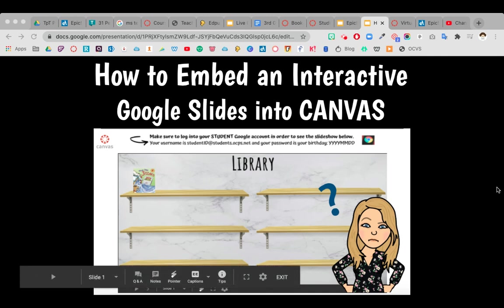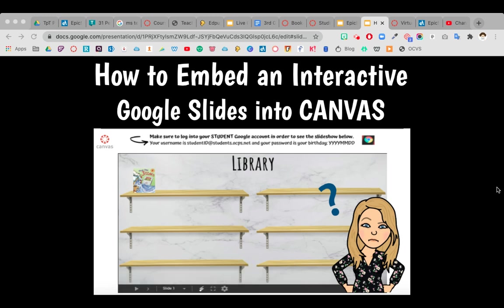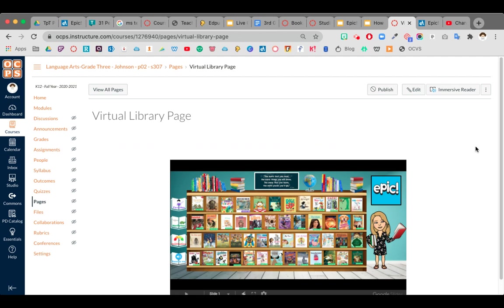Hi there, I'm going to be showing you how to embed an interactive Google Slide into your Canvas page. I know right now a lot of the Bitmoji classrooms are pretty popular and you might need some help making them interactive so you can click on them when you're inside Canvas. So I'm going to show you how to do that.